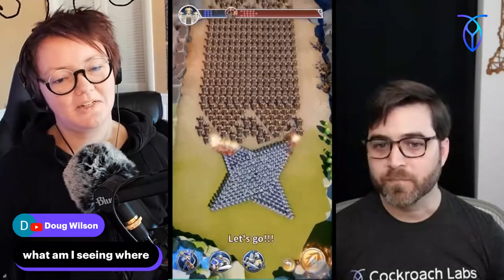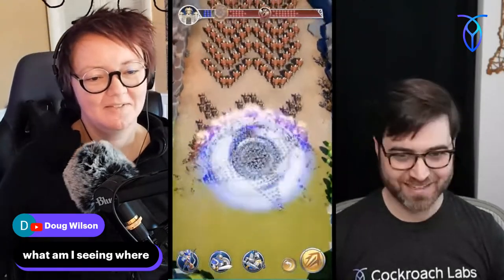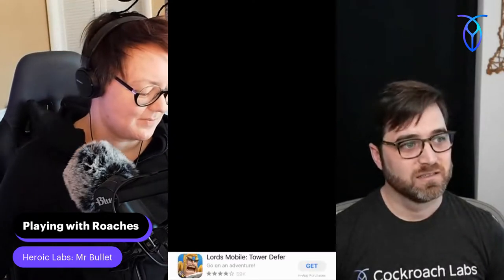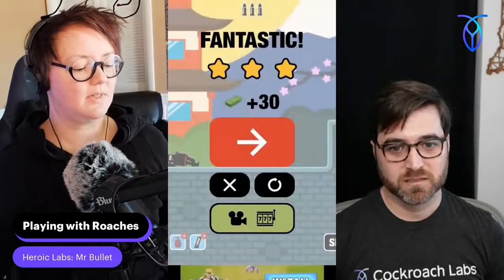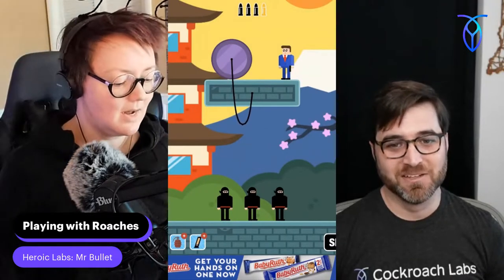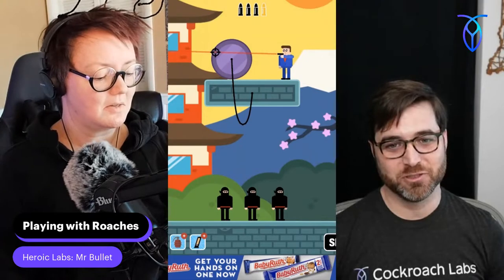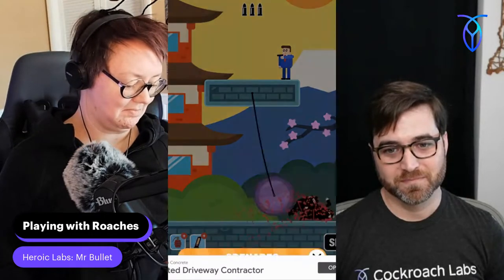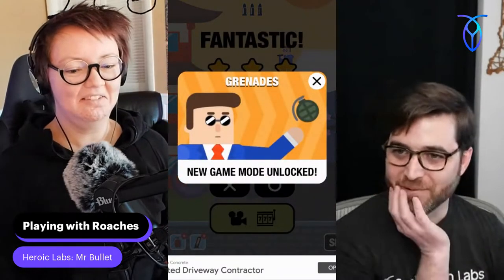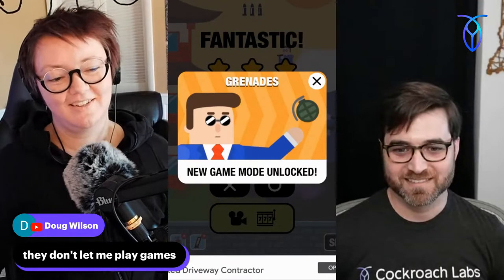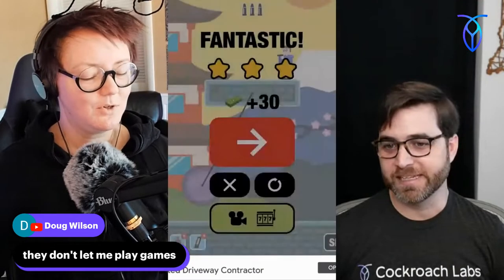This is the Playing with Roaches show — Mr. Bullet is built on Nakama by Heroic Labs, which uses CockroachDB. We just play games on Friday and apparently watch a lot of commercials. Today's games have a ton of commercials every three seconds and I'm not here for it. We are making a lot of progress though — we're just great at mortaring people.